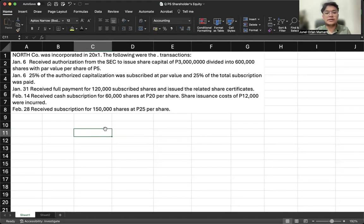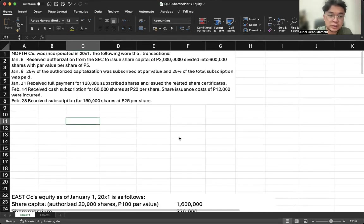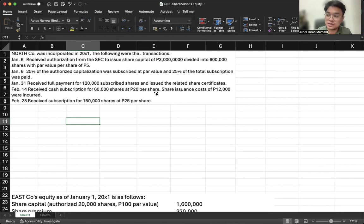Let's go to our illustration. North Company was incorporated in 20X1. On January 6, the company received authorization from the SEC to issue shares. Using the memorandum method, the authorization entry is a memo entry only — not a journal entry. Then, 25% of the authorized capitalization was subscribed at par value, and 25% of the total subscription was paid.